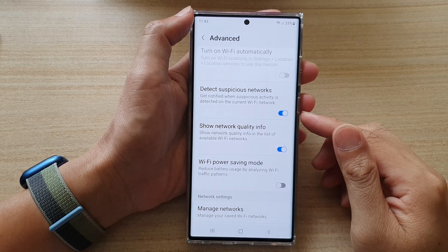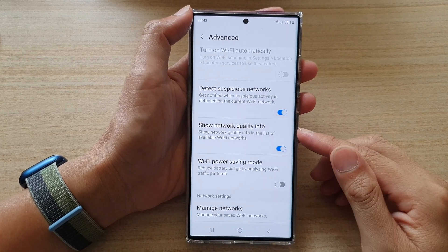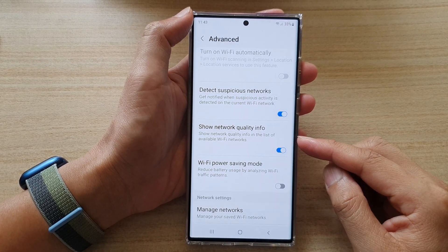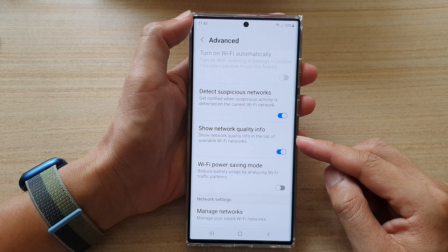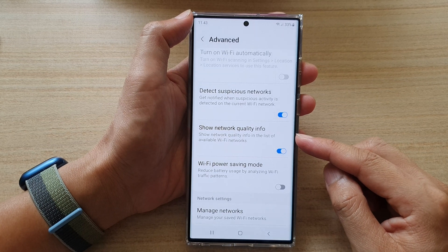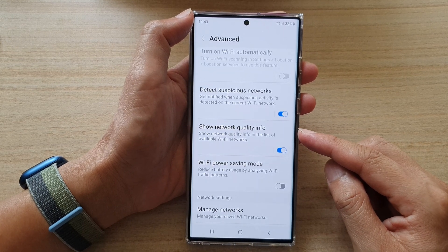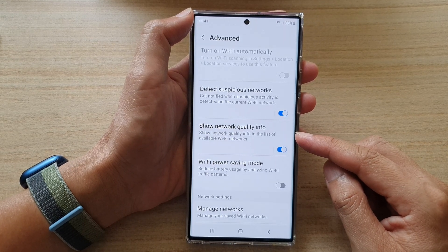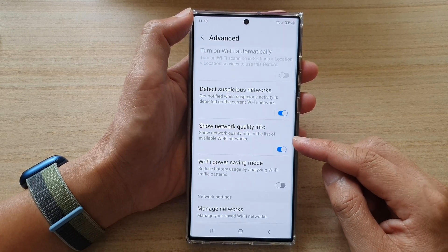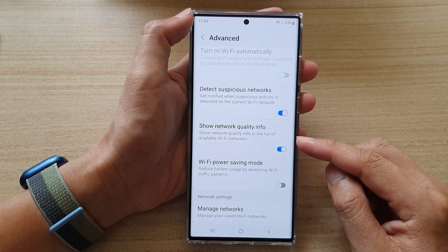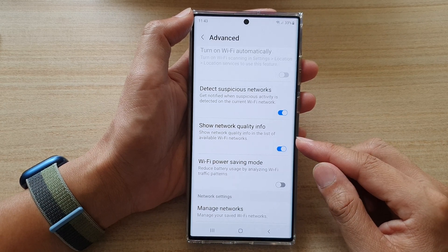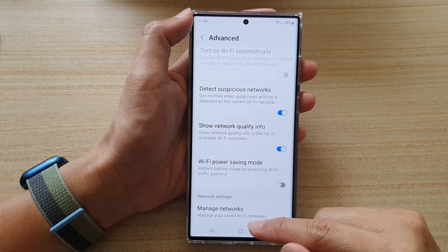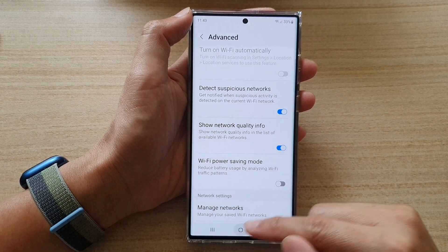In this video we're going to take a look at how you can enable or disable show network quality info in the list of available Wi-Fi networks on the Samsung Galaxy S22 series.